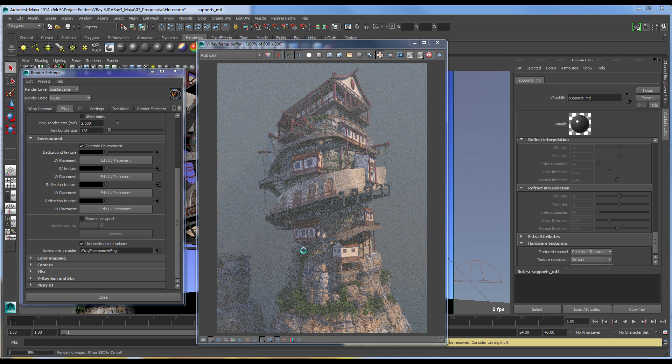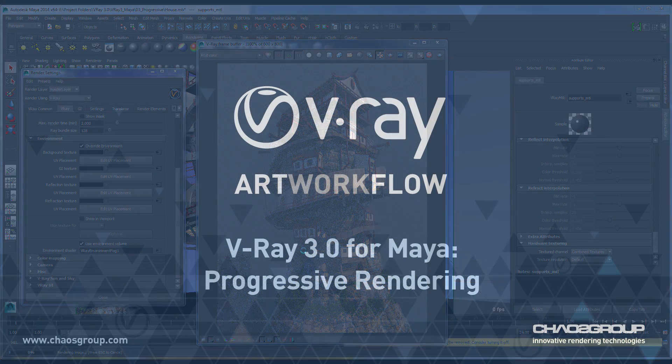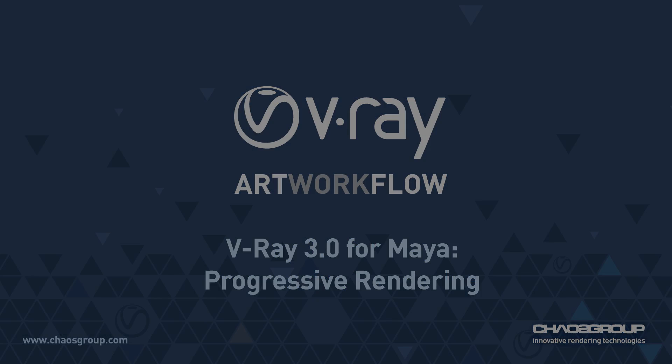Thanks for joining us for this video, and make sure to check out our other videos on V-Ray 3.0. We'll see you next time.